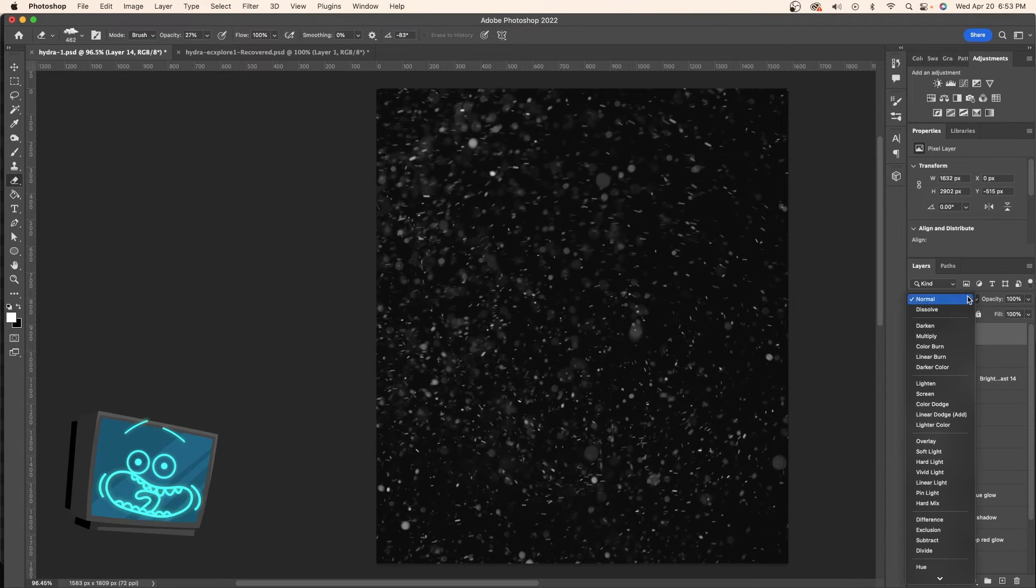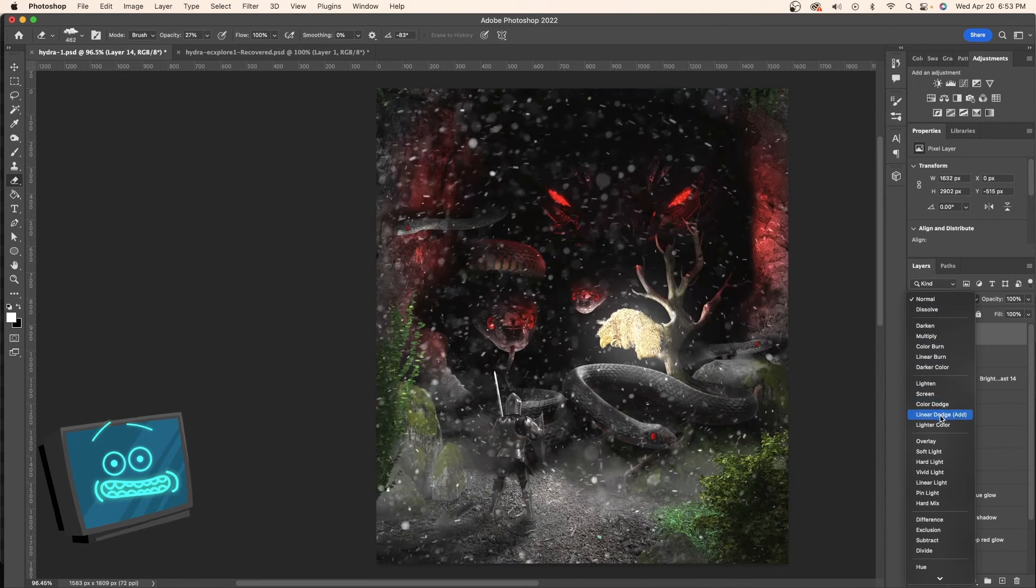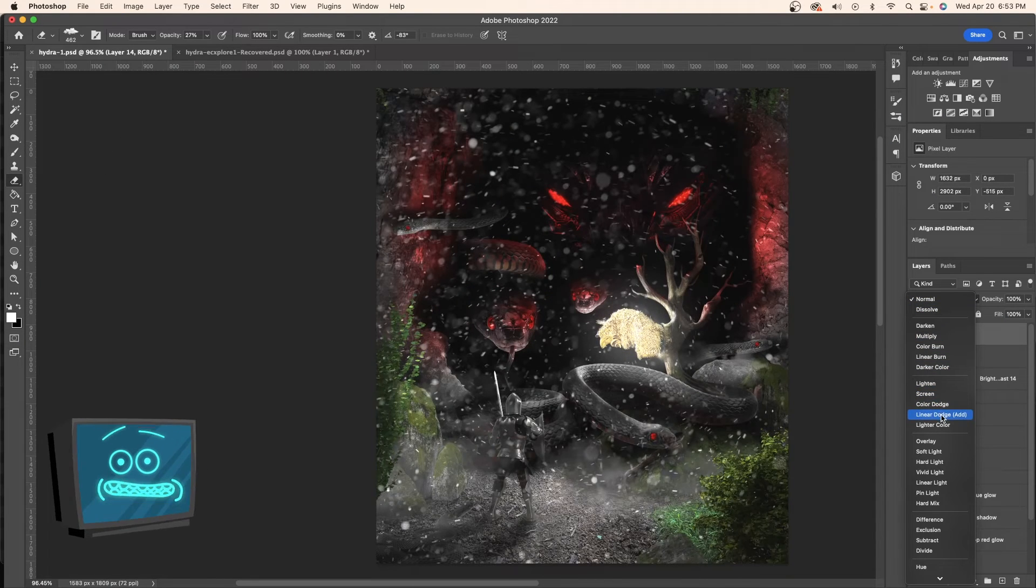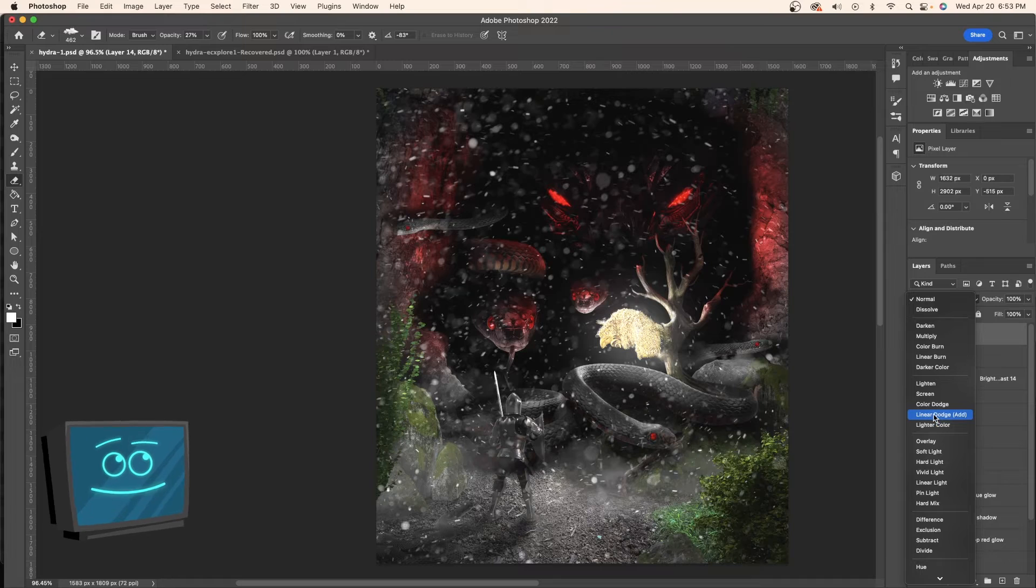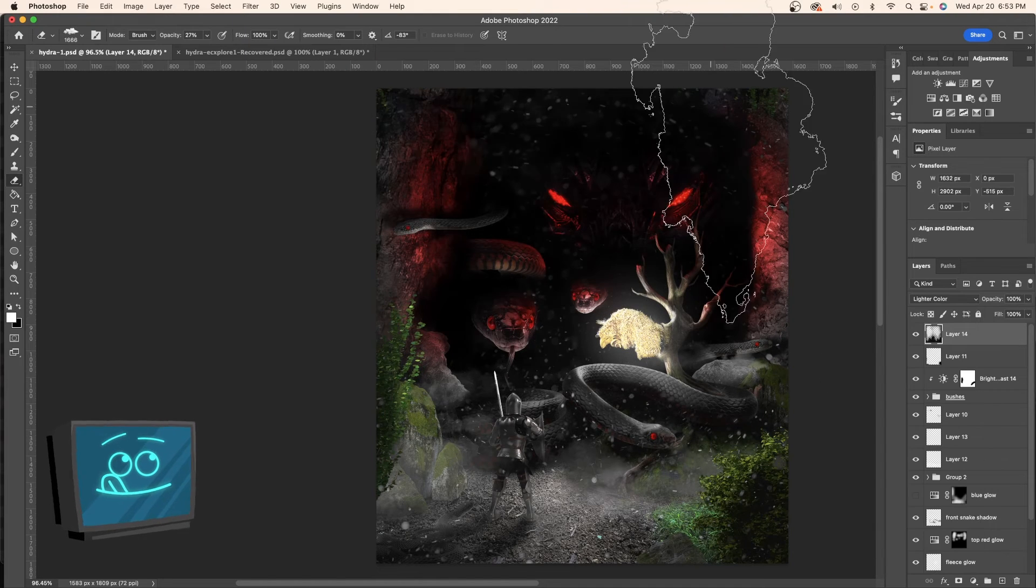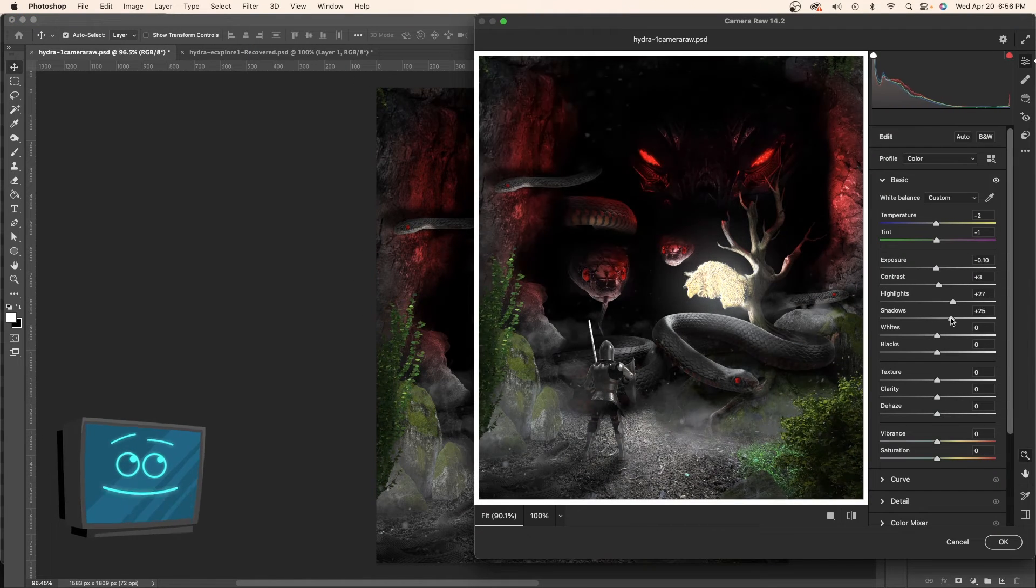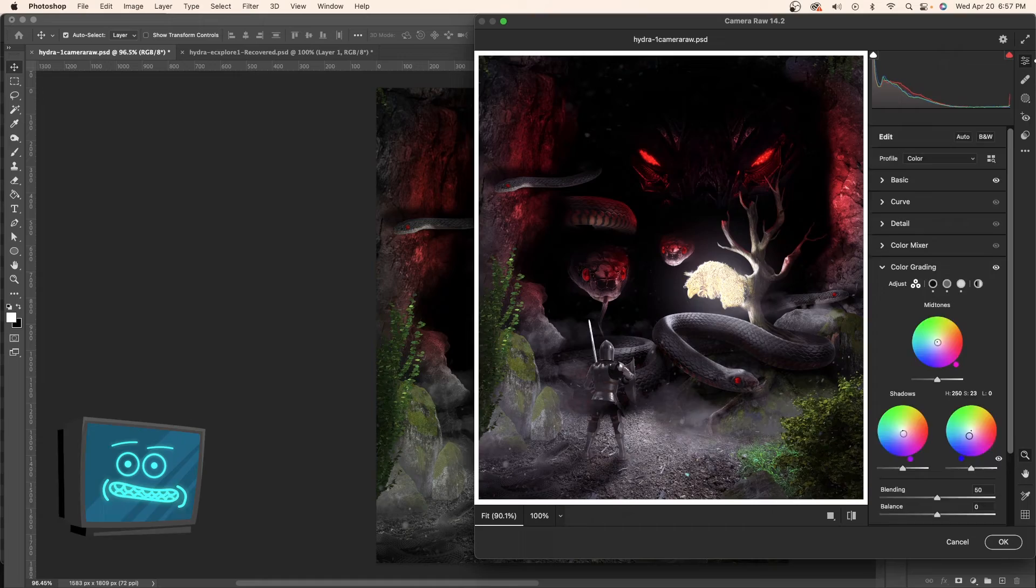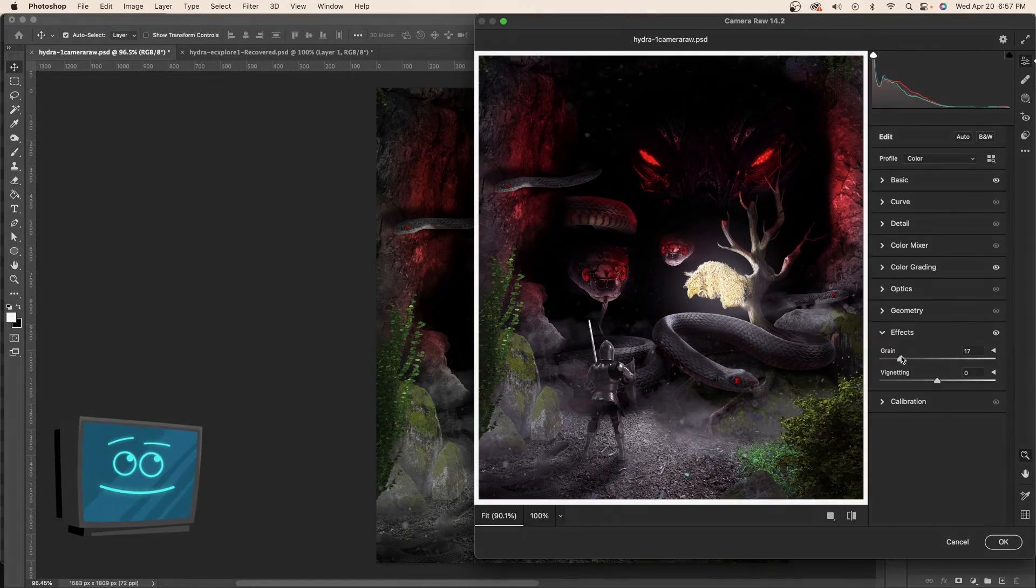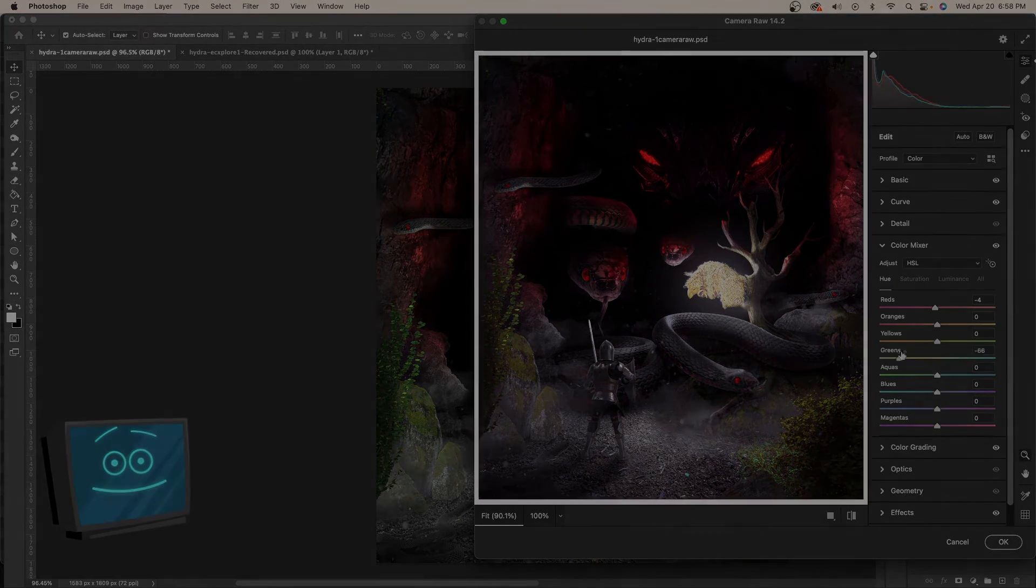And of course once we bust out the particles you know we're nearing the end. So we're just going to put a blend mode on here and start erasing. And of course the final step we're going to add a camera raw filter. So let's see how we did.